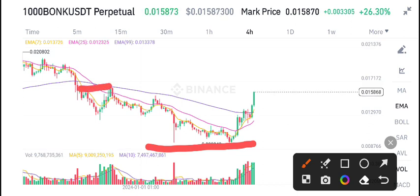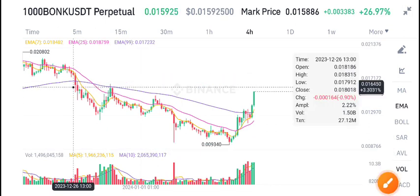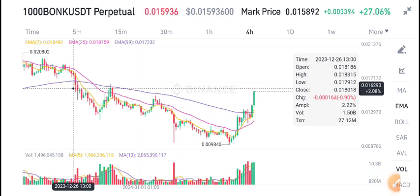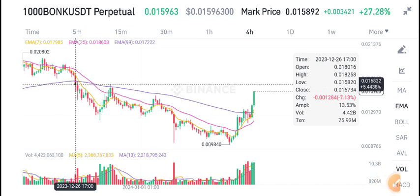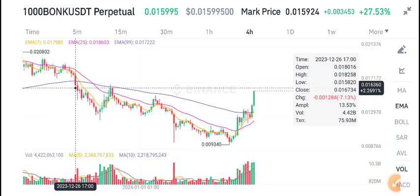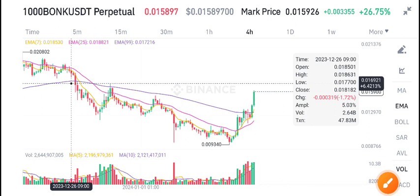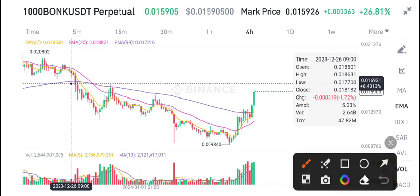If you draw the current support and resistance lines, in my view the support and resistance level of Bonk USDT coin is between 0.16 and 0.17. Between these two points, this is the major resistance level of Bonk USDT coin, and there is a scenario that Bonk starts rejection from this level.